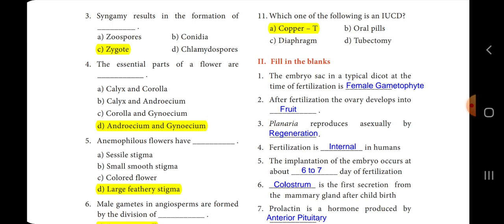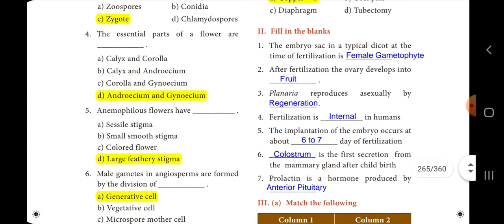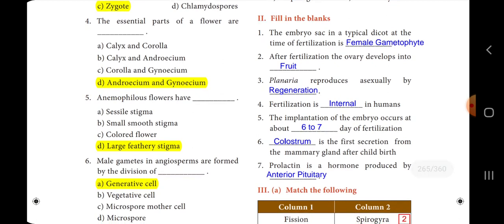Fourth one: fertilization is dash in humans. In humans, fertilization is internal, not external. Fifth one: the implantation of the embryo occurs at about dash days of fertilization. The embryo implantation occurs after six to seven days of fertilization.